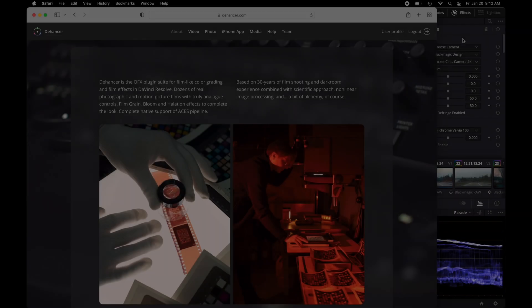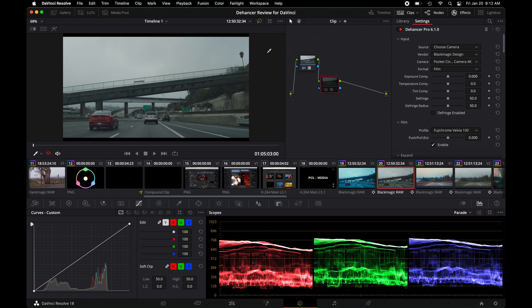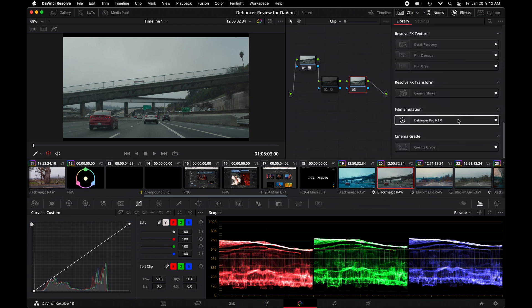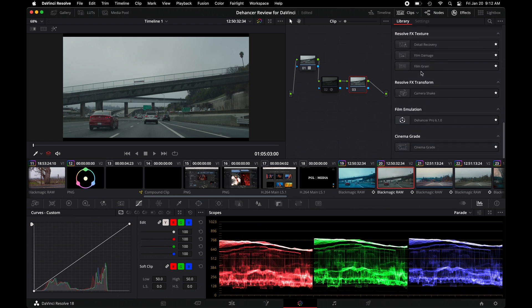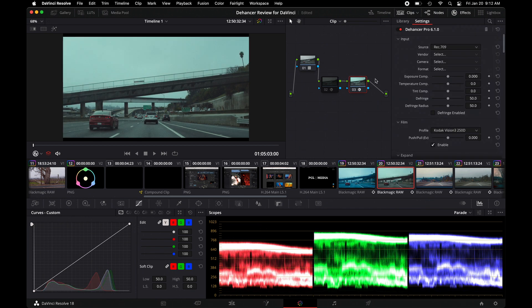We're going to move over to DaVinci Resolve. And from here, I'm going to give an example of how you could actually use Dehancer. So to get started, I'm going to add a new node. I'm going to scroll down to where I have my Dehancer and I'm going to select this and apply it to this node.